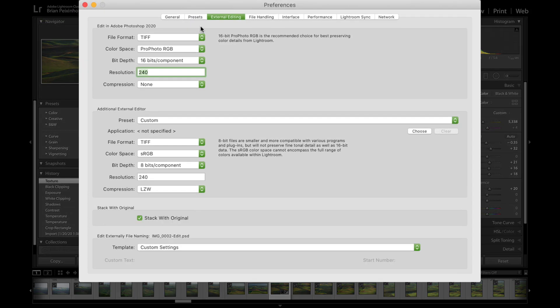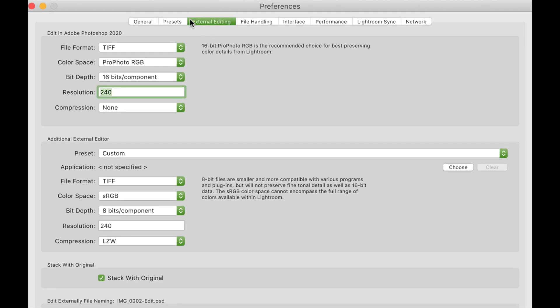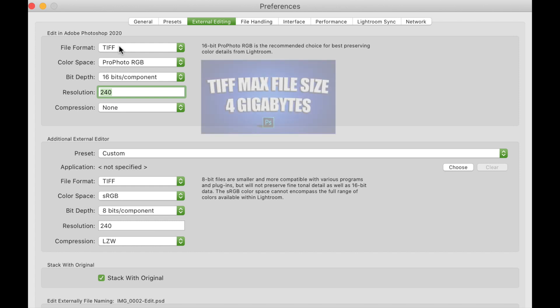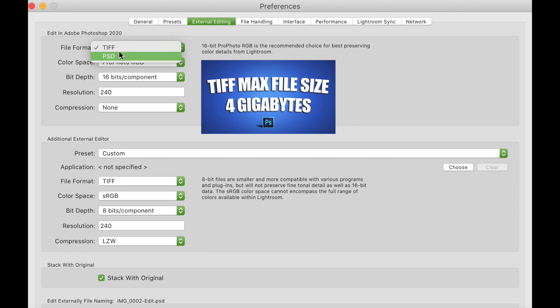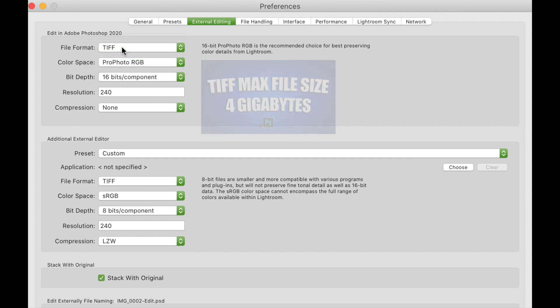I'm going to go to Preferences and we are concerned with the external editing. I have TIFF chosen. The reason why I and a lot of other photographers choose TIFF file format is because you can save files up to four gigabytes, whereas with a PSD file you can only go up to two gigabytes. So for that reason alone, I use the TIFF file format.